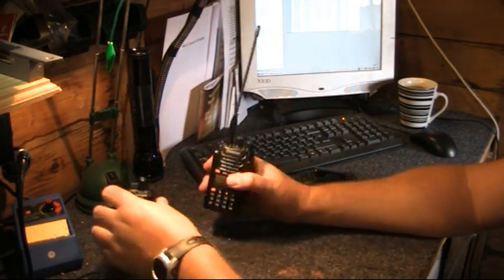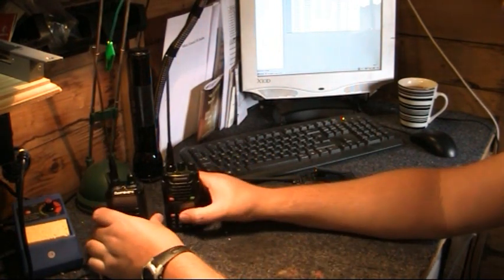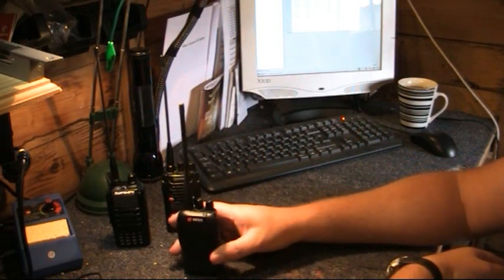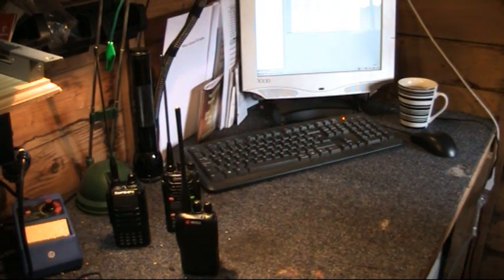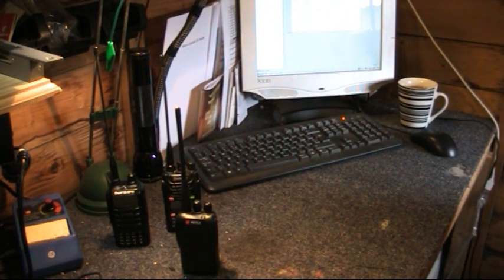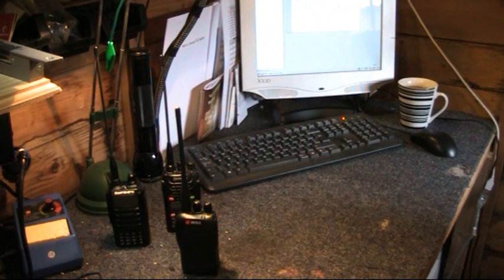But there you go. So good radios to use. Good radio. Okay. Thanks for watching. And hope to catch you again very soon. Take care.